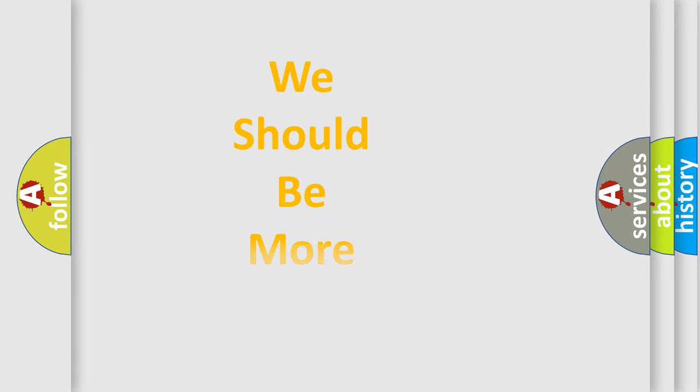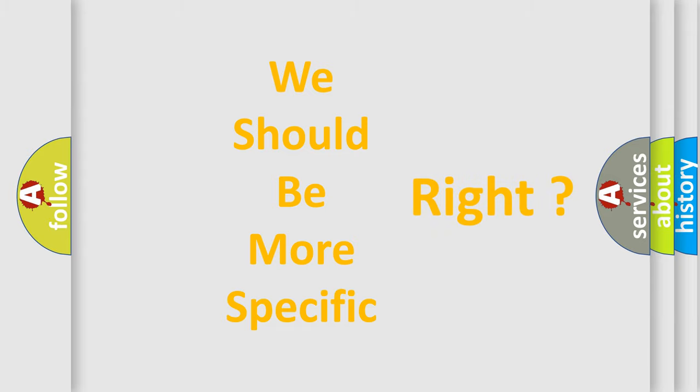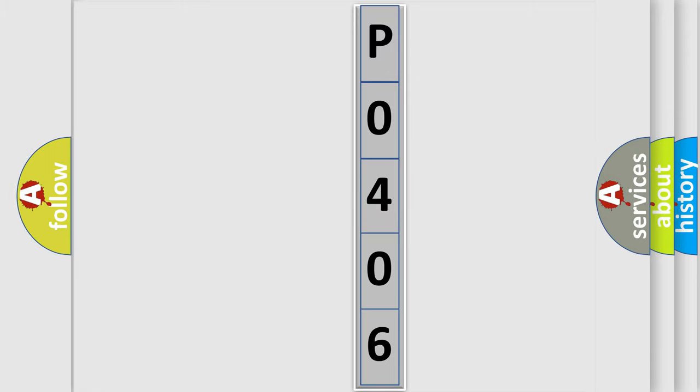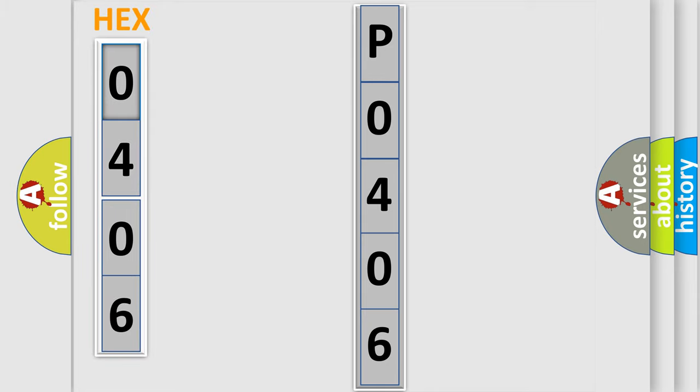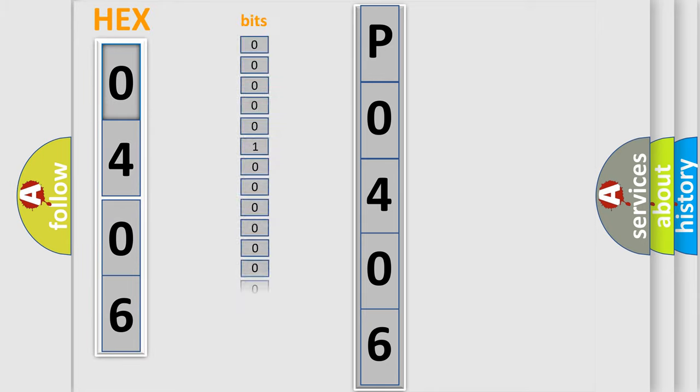The following demonstration will help you look into the world of software for car control units. The error code is split into two bytes consisting of 16 bits. One bit is the basic unit that each computer works with.